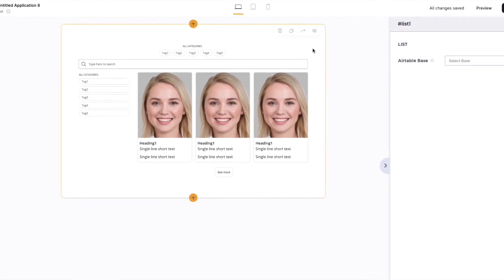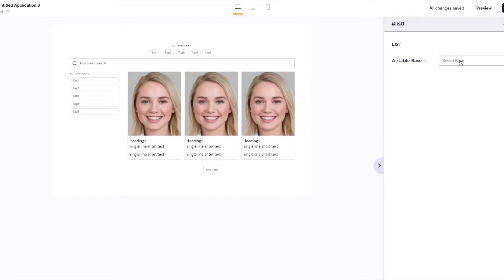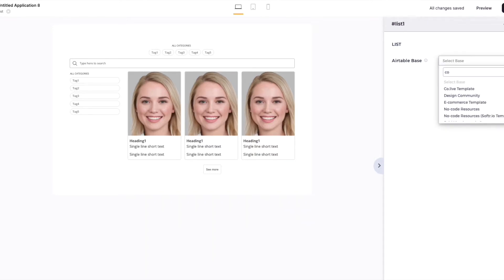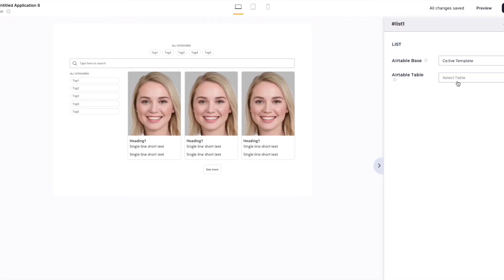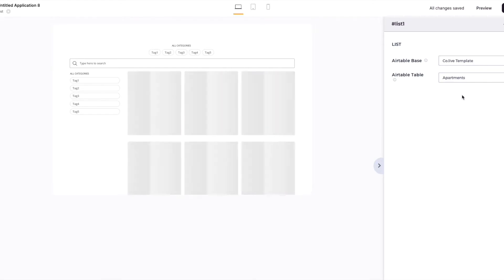So let's configure our list block. All you need to do is first select the actual base. Once the base has been selected from Airtable, we also want to select the table itself. In my case, I'm going to select the apartment.